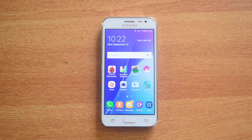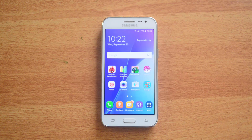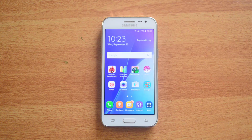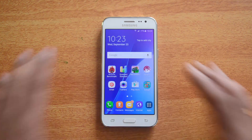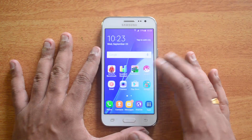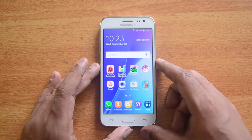Hello friends, this is Normal here for Technique, and today we're going to benchmark the Samsung Galaxy J2. The Samsung Galaxy J2 is a budget smartphone priced at 8,499 in India. It comes with a 4.7-inch qHD display powered by an Exynos quad-core chipset with 1GB RAM. The device also comes with 8GB internal storage.